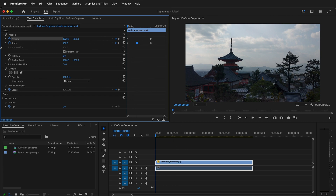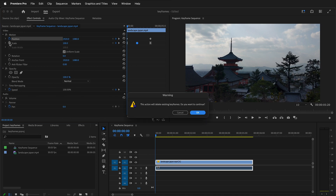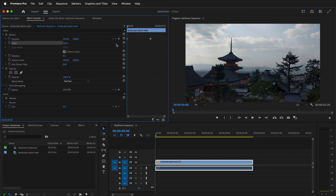If you want to reset the keyframes, just click the stopwatch. A warning will come up because this erases all the keyframe data you've created. Be very careful, because it's difficult to get them back if you delete them — you can undo immediately, but any subsequent edits will prevent recovery. Hopefully this helps you create keyframes for the basic effects in Premiere.